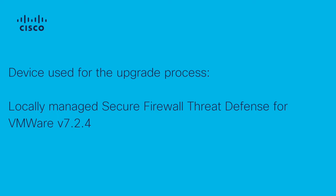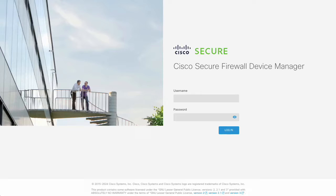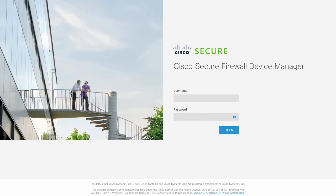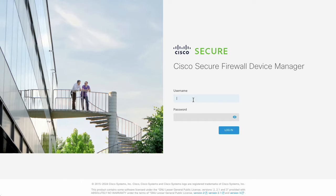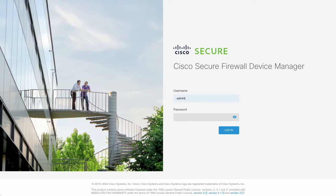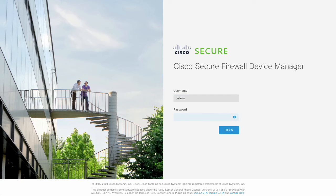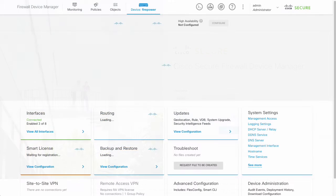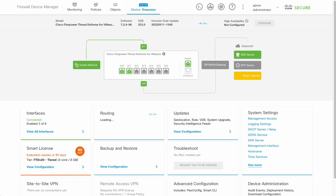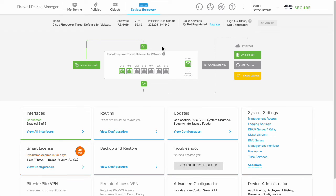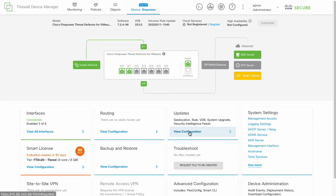To start the upgrade process, follow these steps: log into the Firepower Device Management Portal, navigate to Device, then locate the Update section and click on View Configuration.